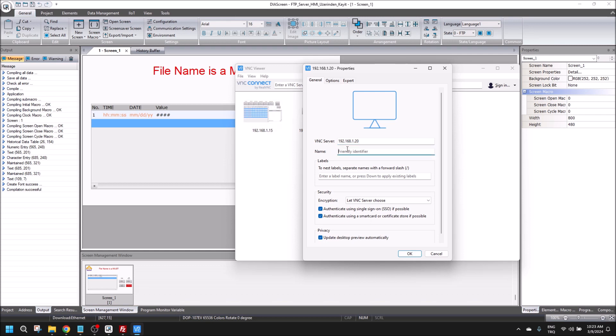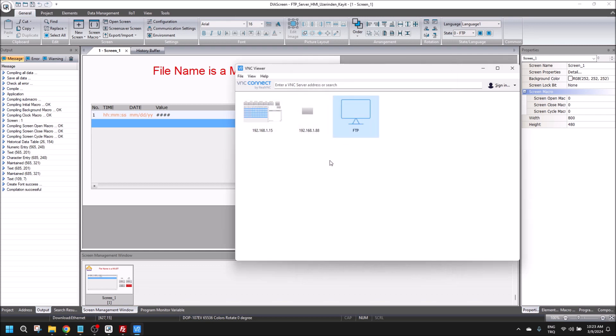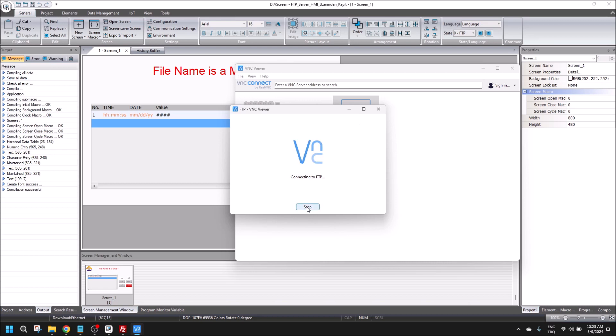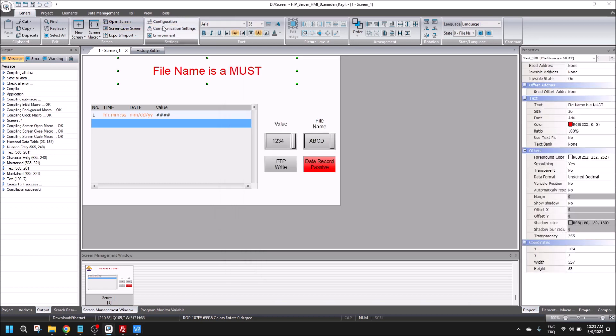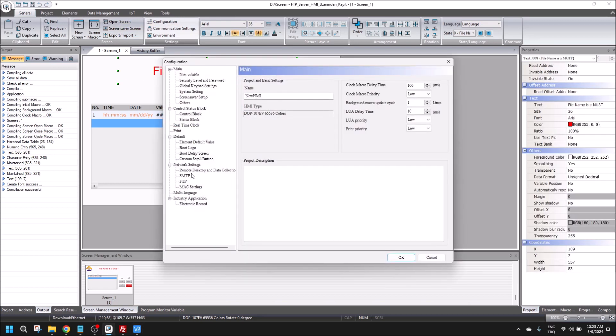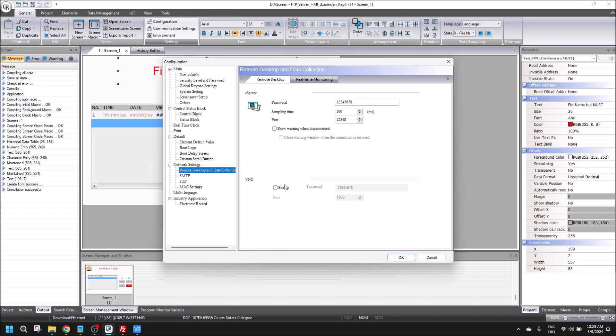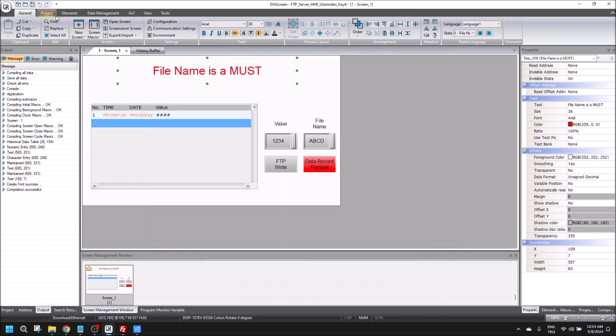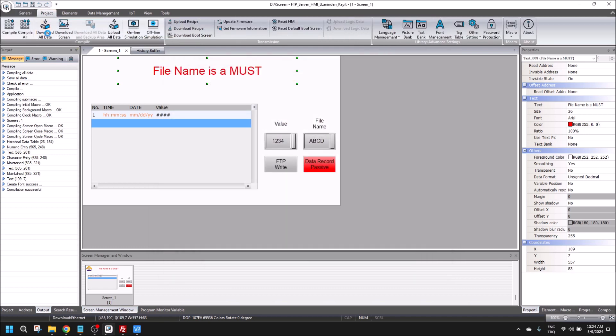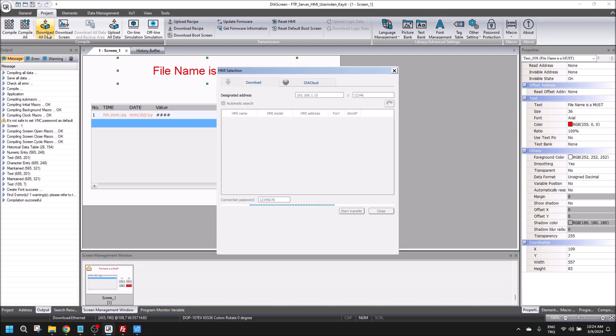We need to activate VNC viewer in here, and let's download again.